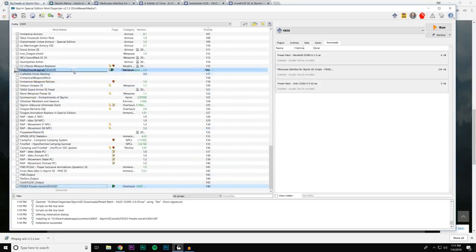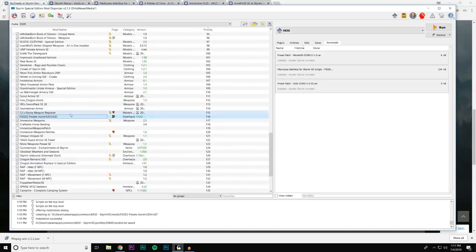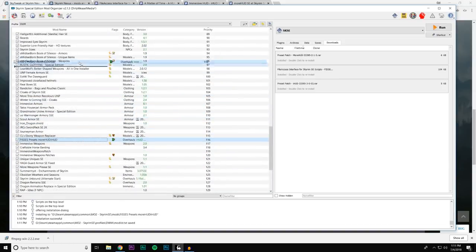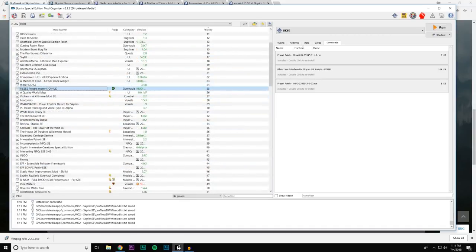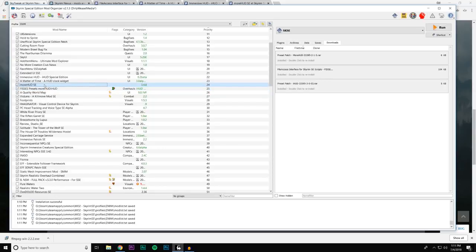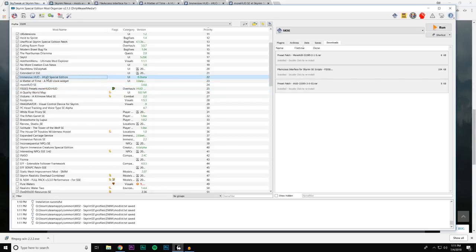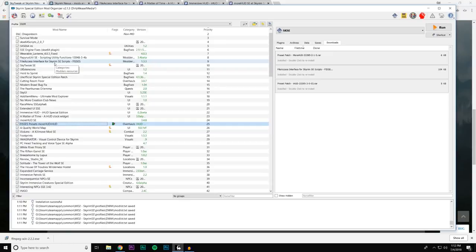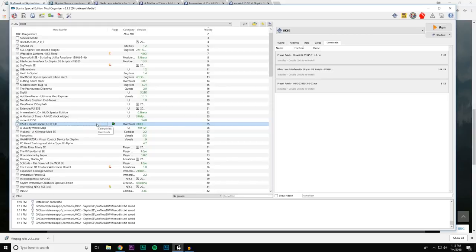What do you do with these? You need to place them after the mods they affect. FISS itself needs to be before the mods it affects; the FISS presets need to be after them. The FISS Presets for moreHUD and iHUD go below moreHUD SE and below Immersive HUD SE — because it's adding presets to those mods. So remember: FISS itself needs to be above the mods it affects; the presets for moreHUD and iHUD need to be below them.